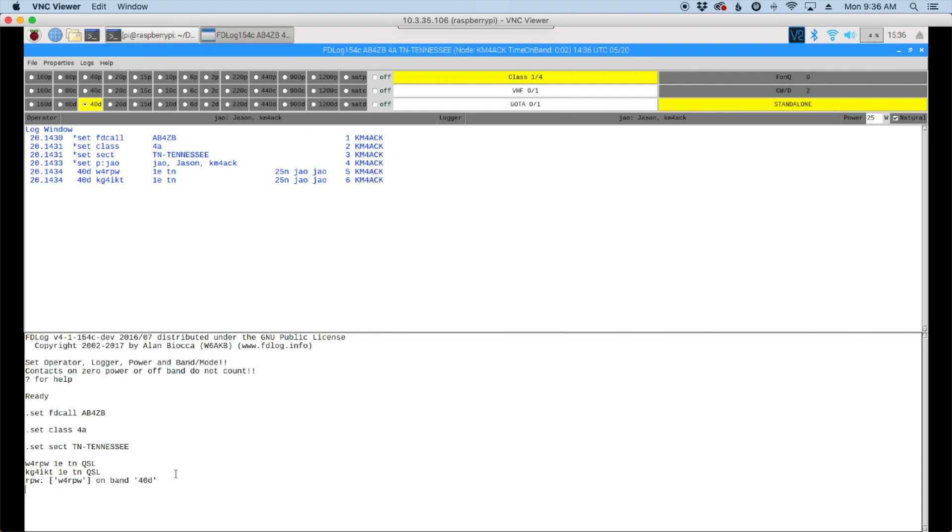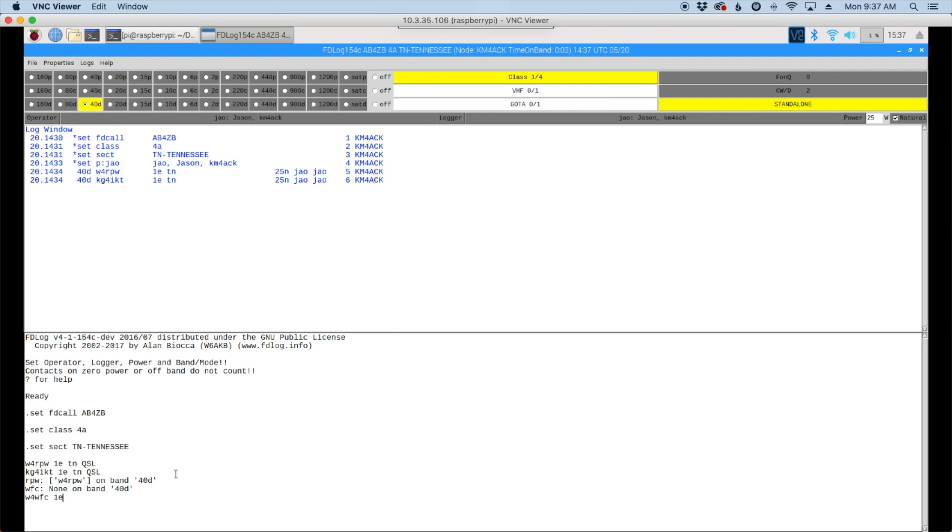Now let's try that again. Let's enter WFC this time and press the space bar. And you can see that it says none on band 40. So let's enter the prefix of his call which is W4 and press the space bar. And then we can tell it his class and section. Hit the return key and it will log that contact.